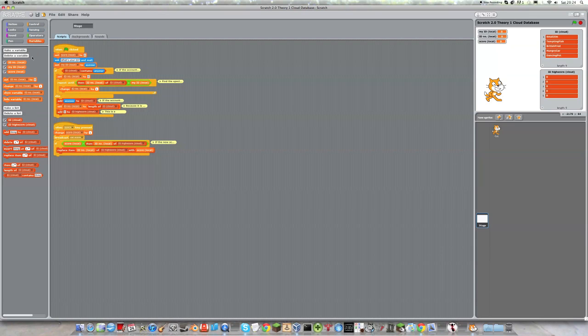Any of the variables that I point out, if they have local on the end of them, then in Scratch 2.0 they would be normal variables.